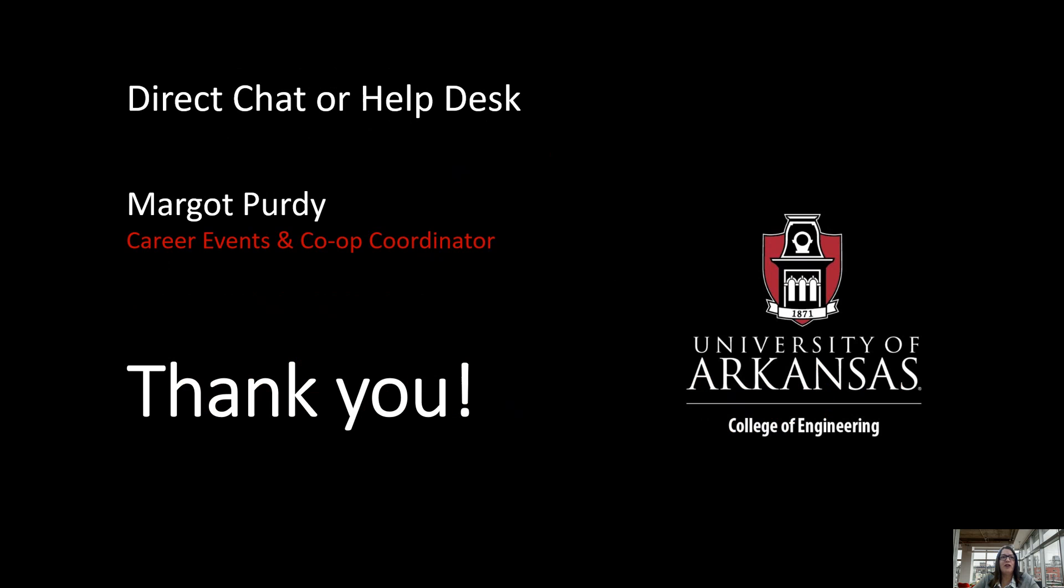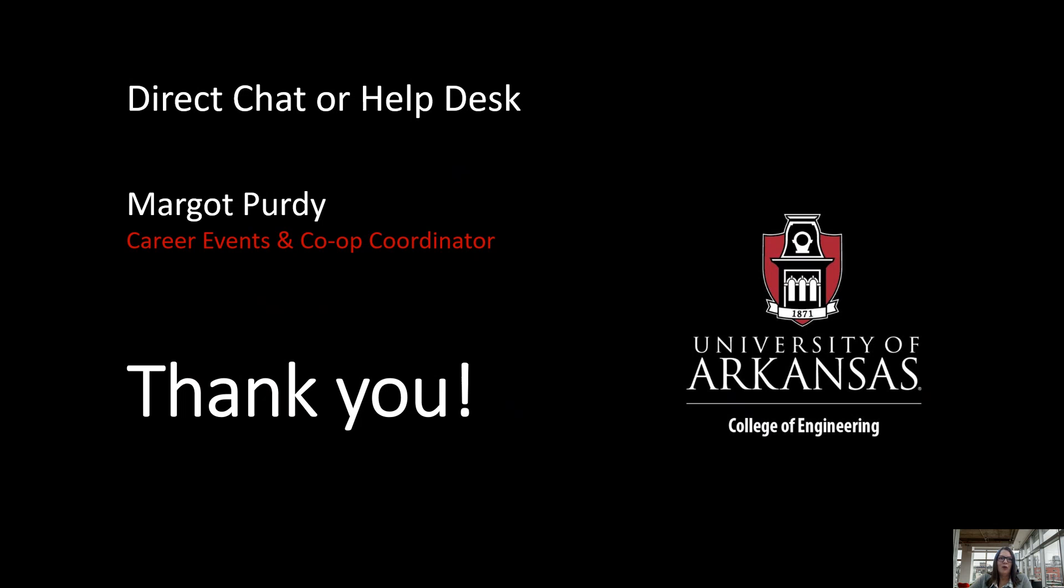If you have any questions or need help during the event, you can direct chat me, Margo Purdy, or you can hop over to the help desk and any staff member will help you. We really appreciate you volunteering your time and we are so thankful to JB Hunt for sponsoring the 2021 FEP mock interviews. We look forward to seeing you the week of March 15th. If at any time you have any questions, please don't hesitate to reach out and I hope you have a great day. Thanks again.